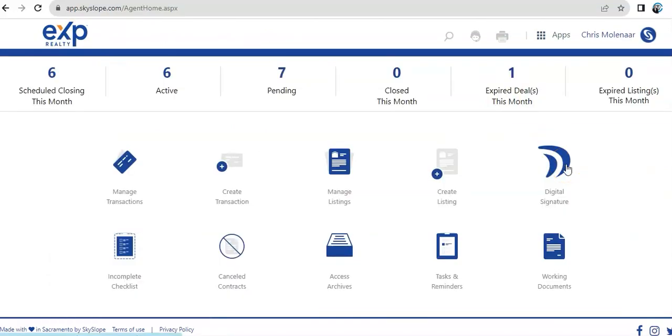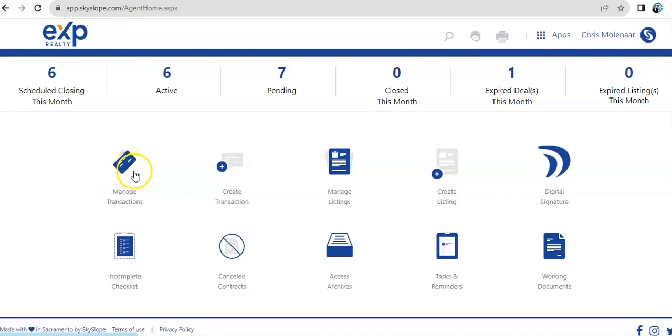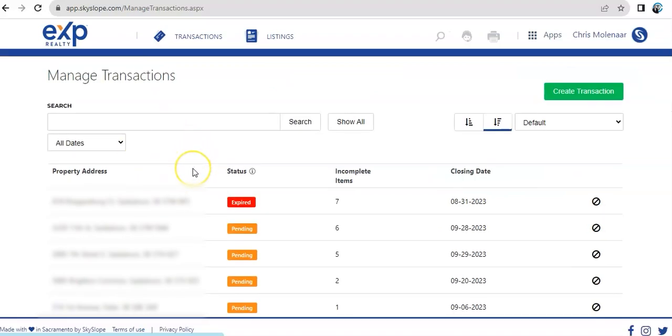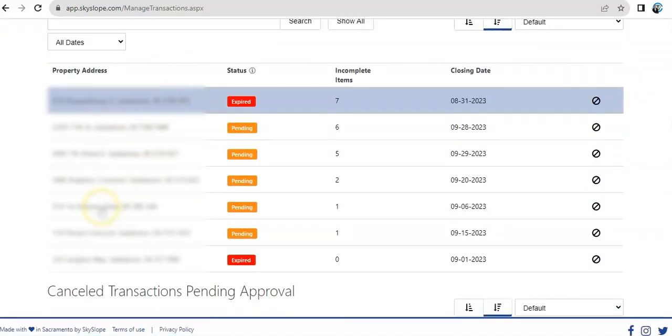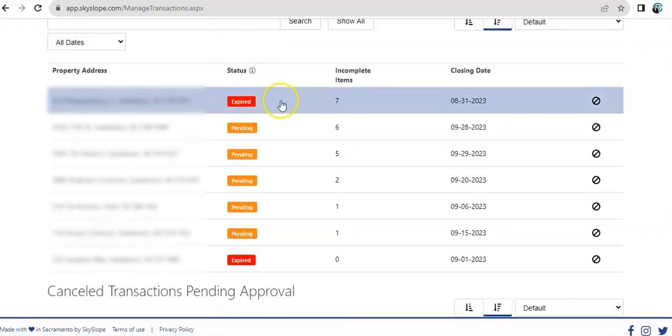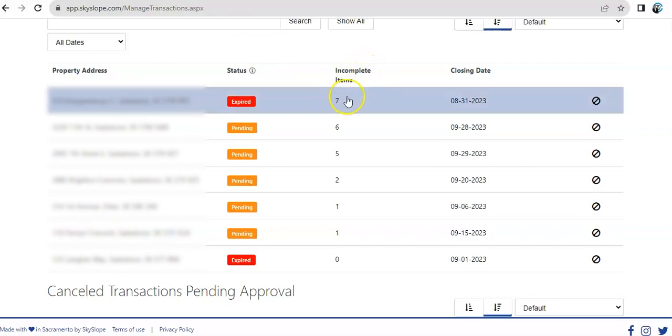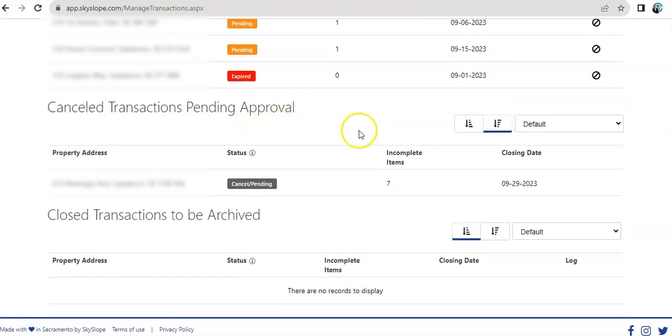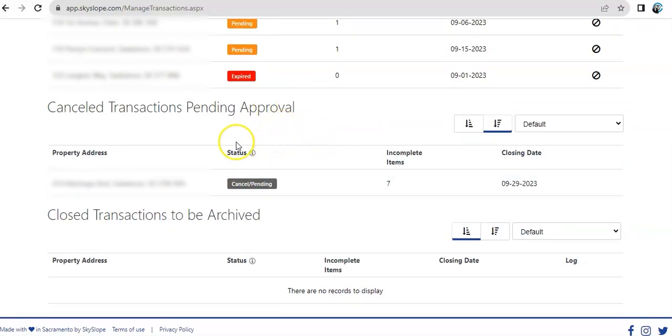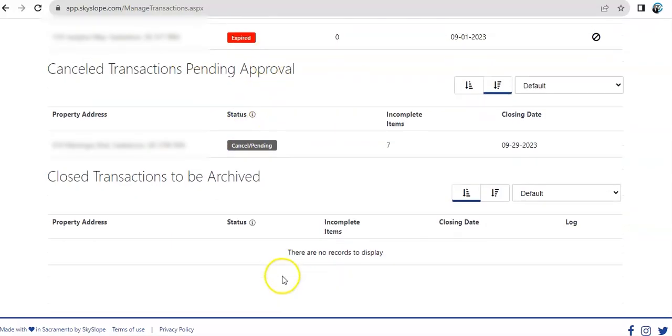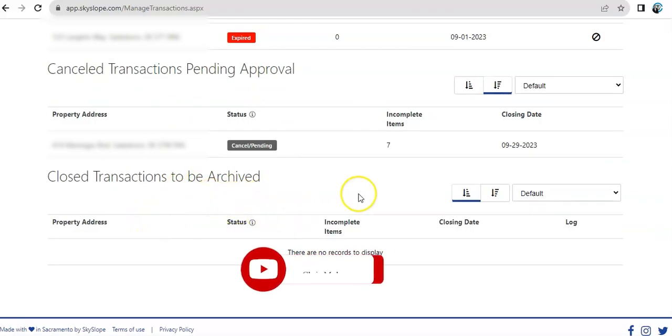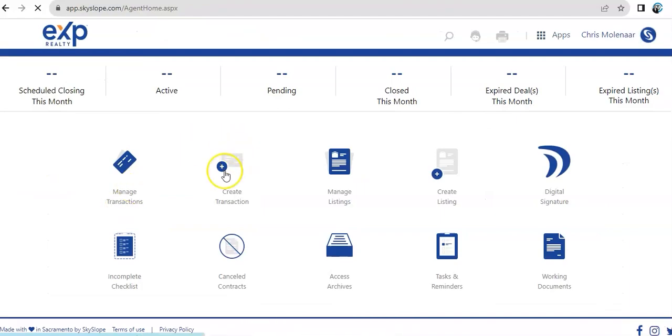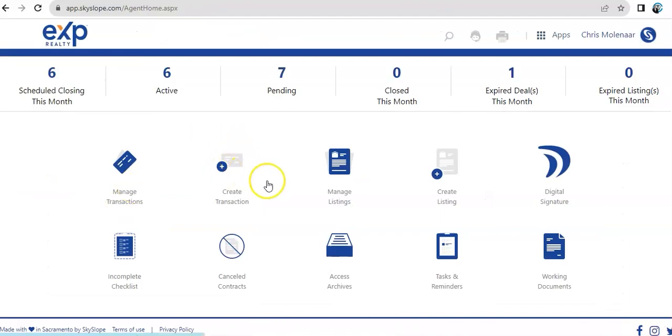Then, moving on. We have manage transactions. This folder is simply a quick overview for you to manage all your existing transactions. When you click that, you'll be able to see a list of transactions. You have here their status and how many items are incomplete and when is the expected closing date. Then, if there were any canceled transactions and those that were closed and to be archived.